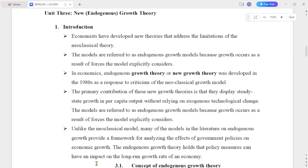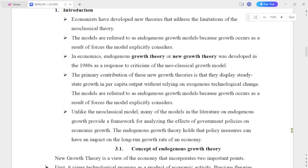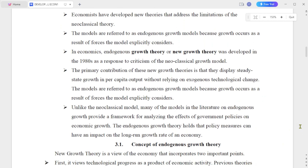You need to know the new or endogenous growth theory. Introduction: economists have developed a new theory that addresses the limitations of neoclassical theories.